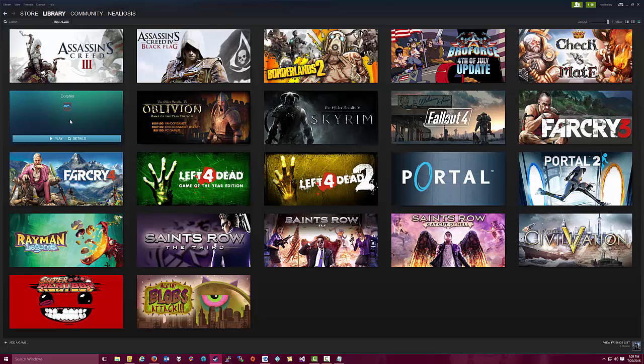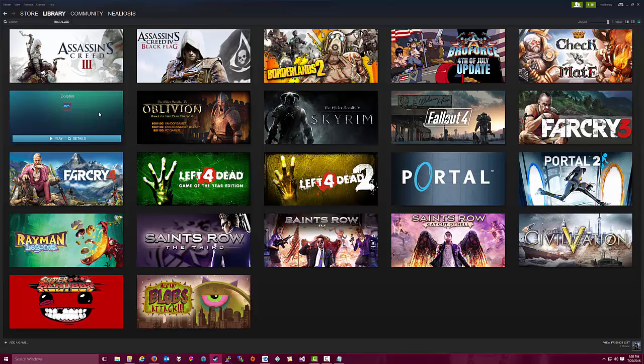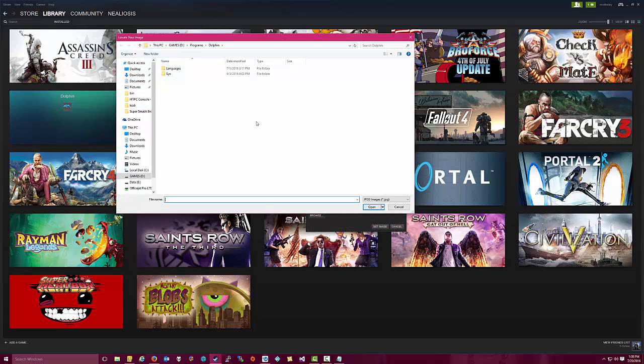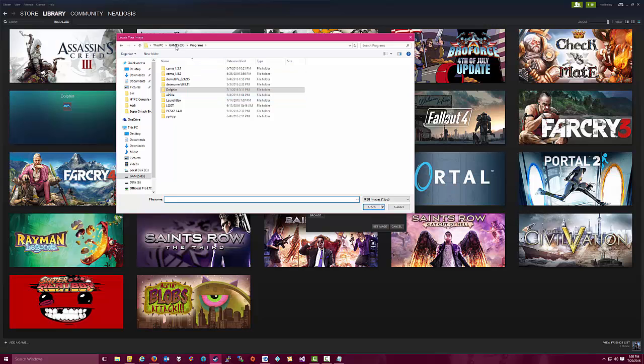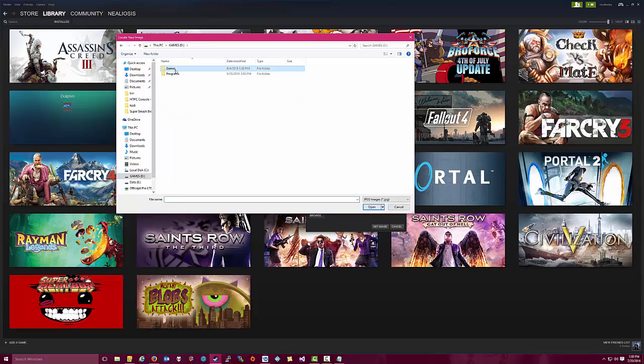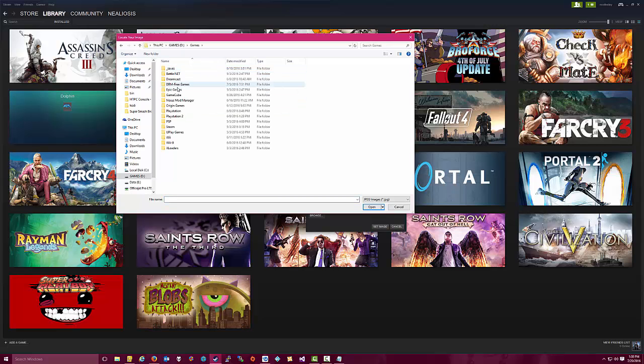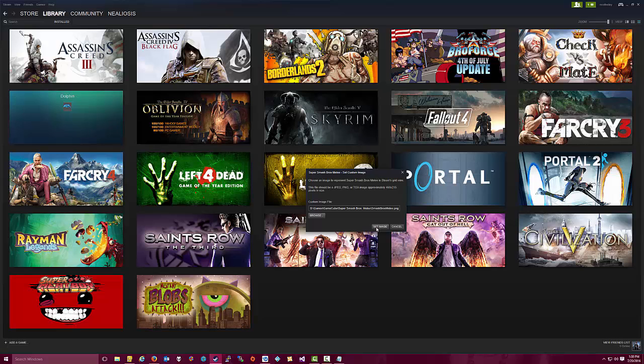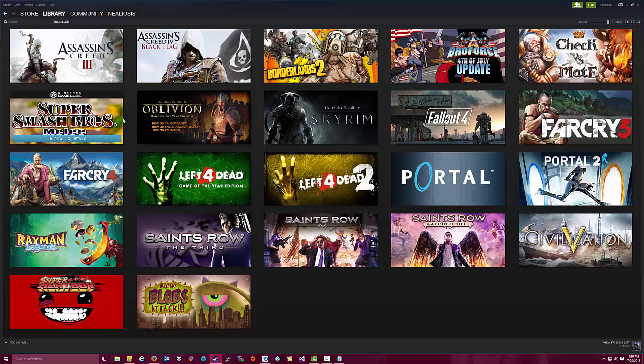OK, so it should be set up now, but we don't have any pretty graphics. So, again, we'd want to go to Google, type in Super Smash Bros Melee, space Steam Grid, find an image that we want, and then download that image. I've already done that. So what I'm going to do here is right-click, set custom image, and then I'm going to browse to where that image is at. In this case, GameCube, Super Smash Bros Melee, and it's a PNG image, set image, and there we go. We've got the game in there.